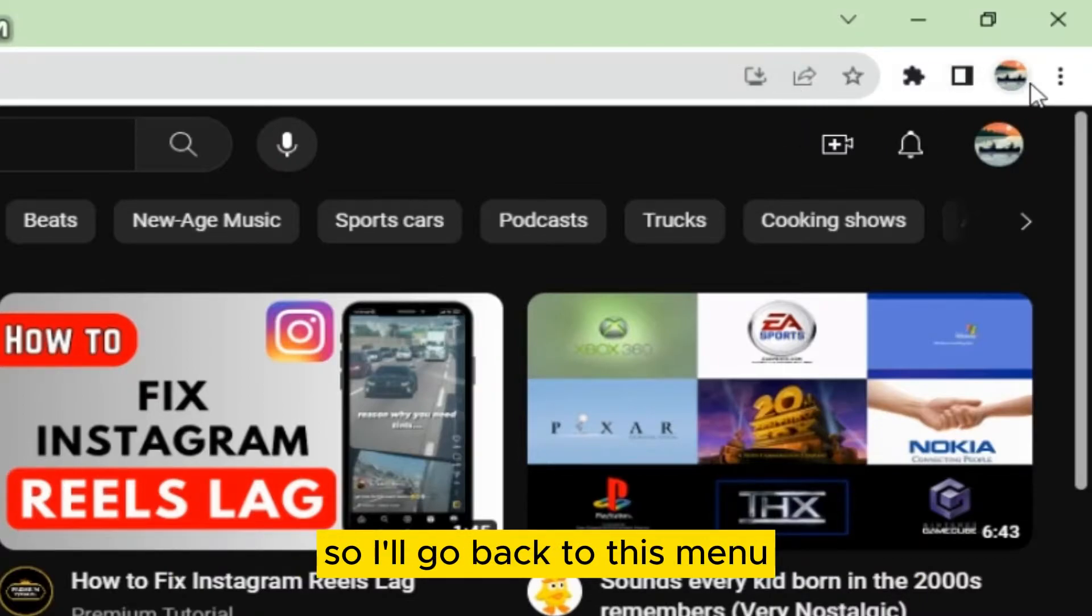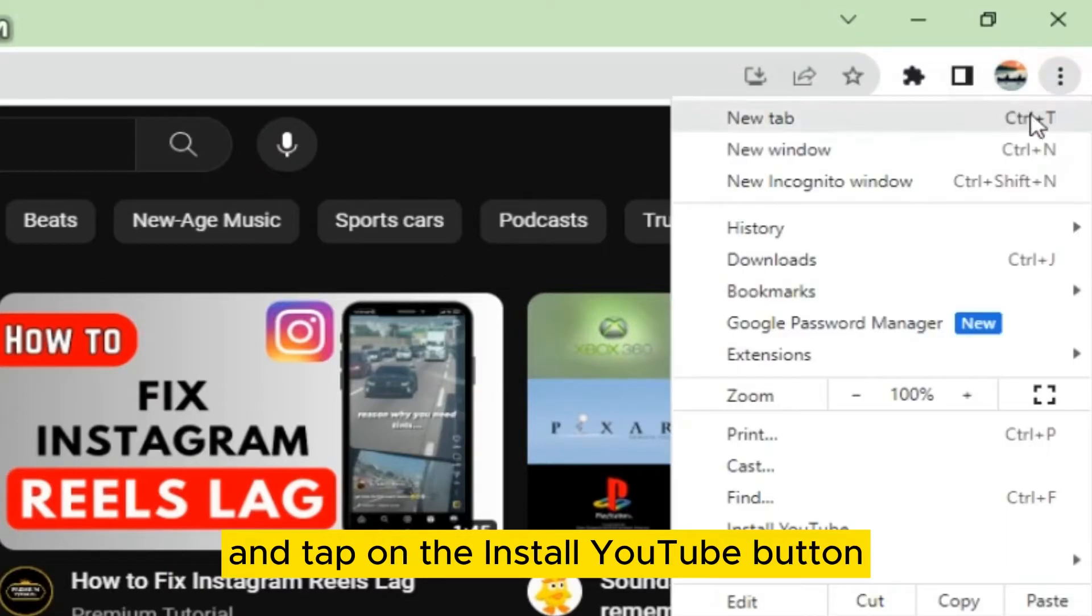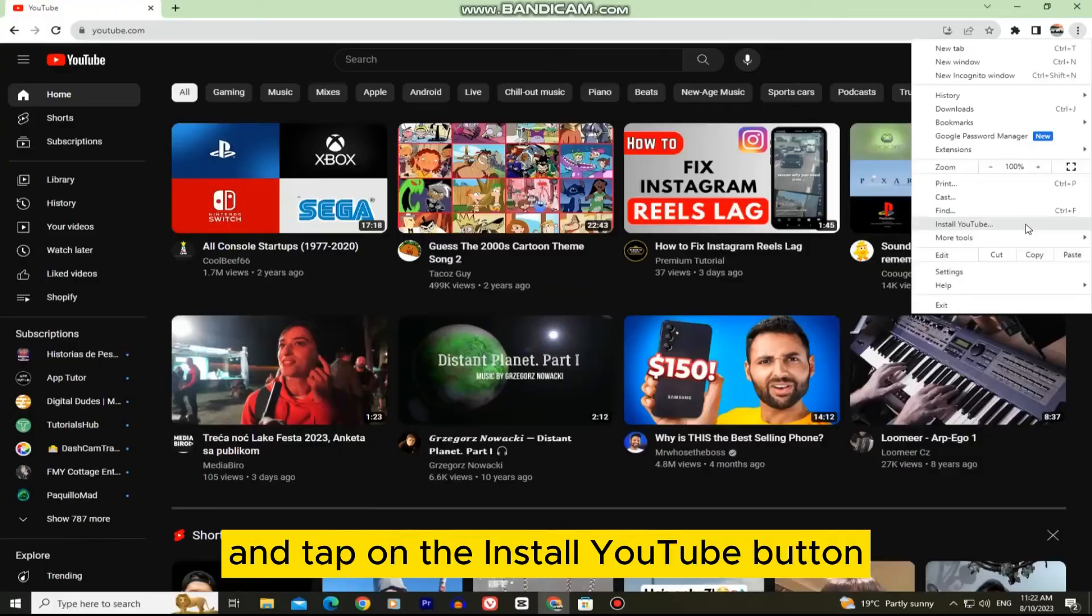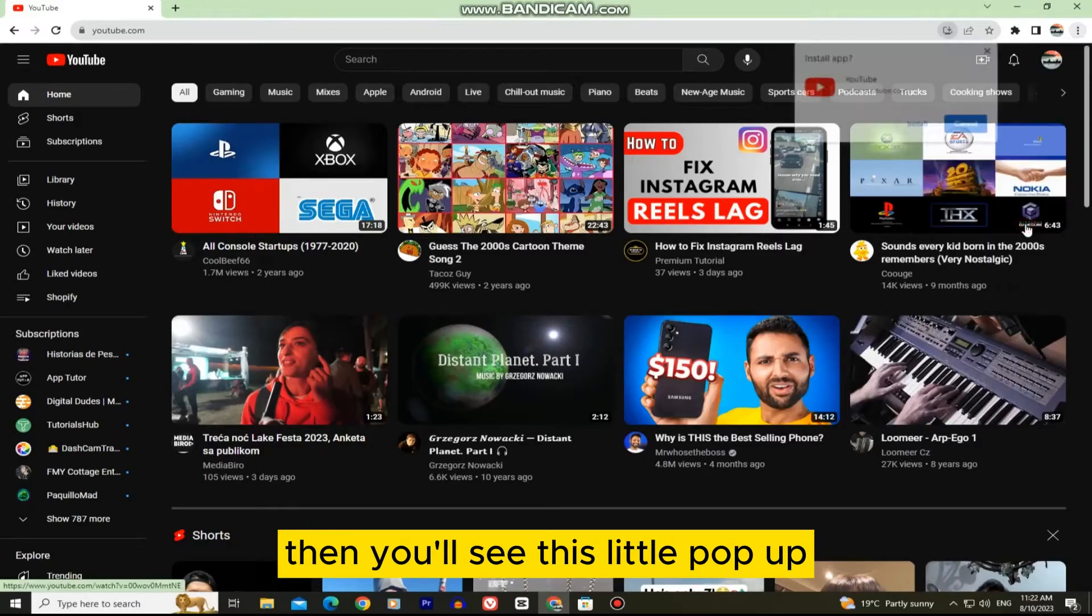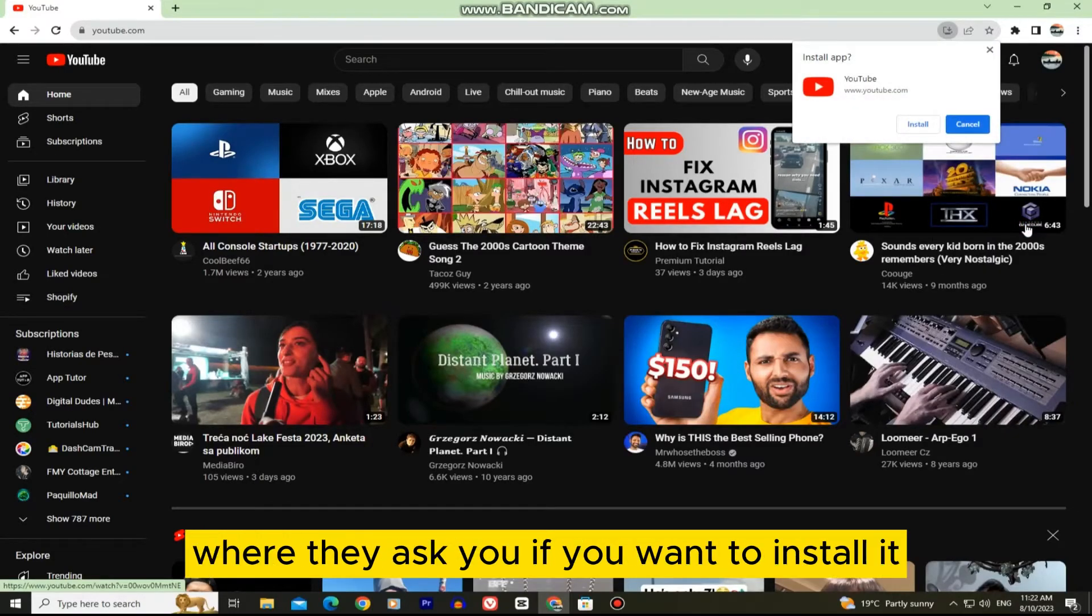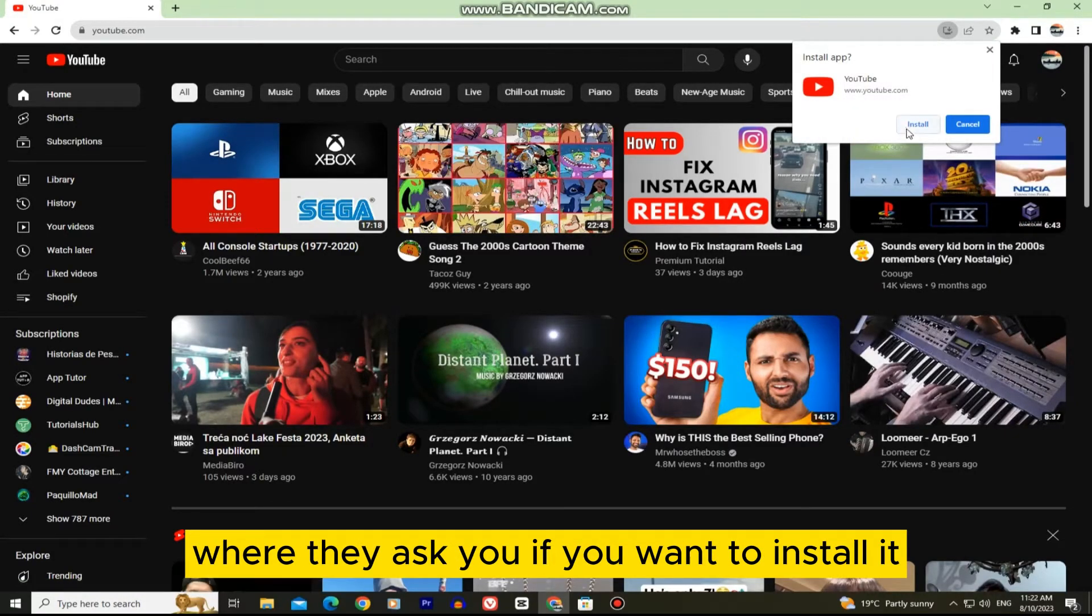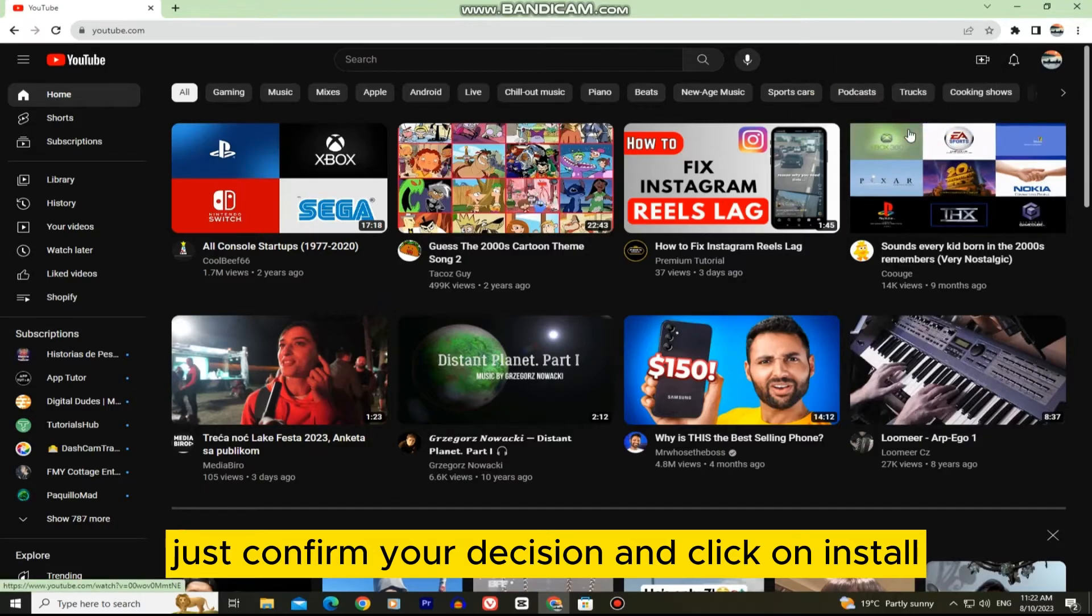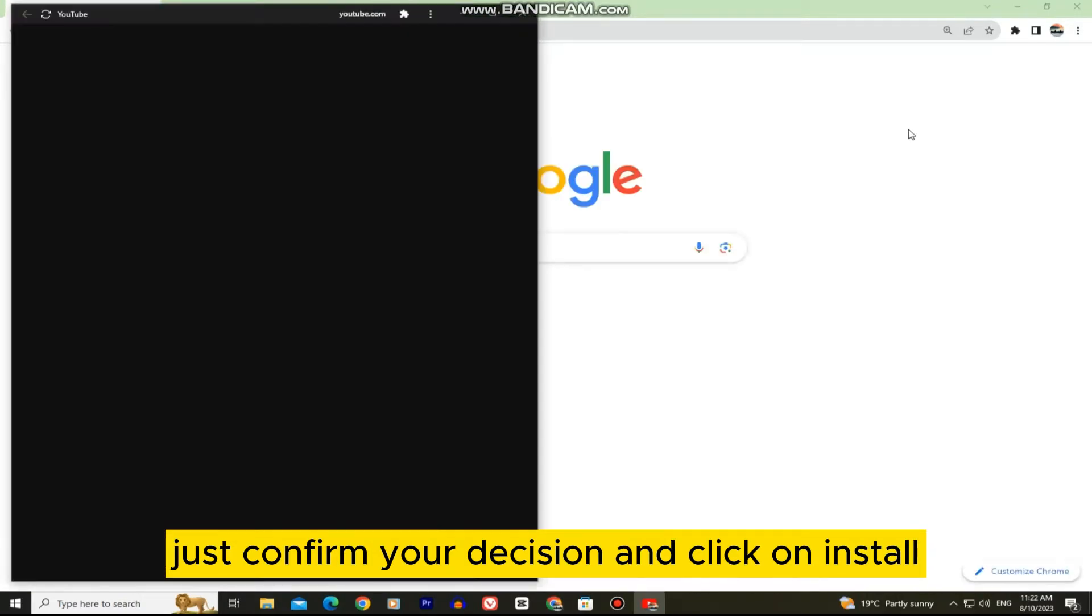So I'll go back to this menu and tap on the Install YouTube button. Then you'll see this little pop-up where they ask you if you want to install it. Just confirm your decision and click on Install.